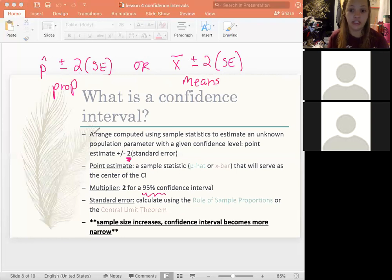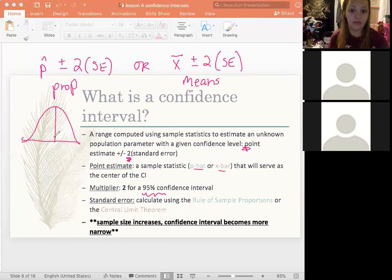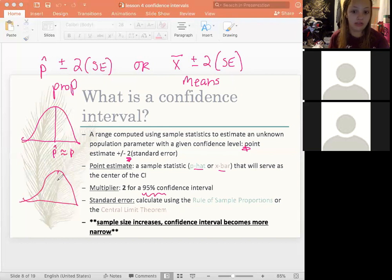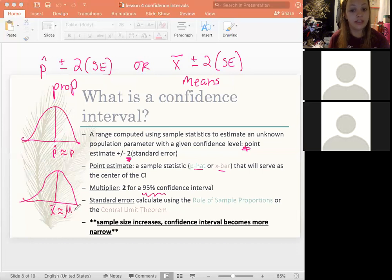Your point estimates are your sample statistics and they're going to be your center. For proportions, P-hat is the center of your confidence interval, which is approximately equal to the population proportion. For means, X-bar is the center, which is approximately equal to the population mean. This is why you need to know all those symbols — so you understand why we're using them.